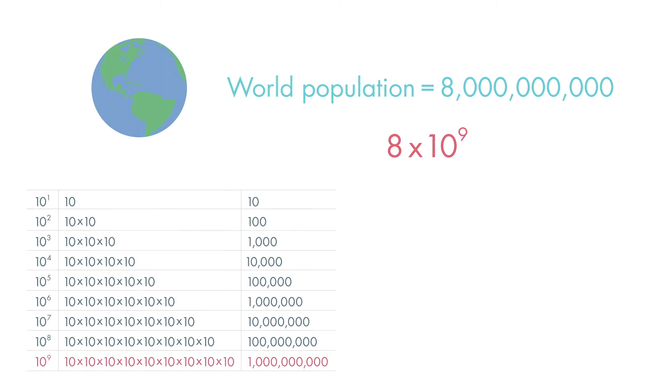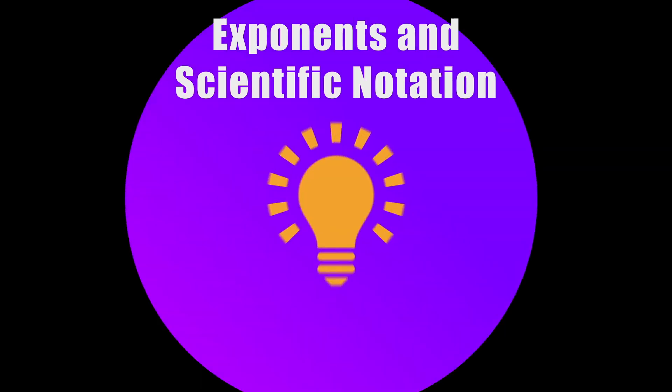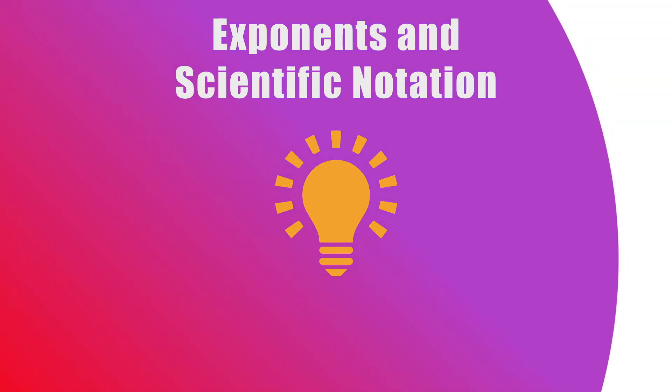And that's how you use exponents to write scientific notation. See you next time!